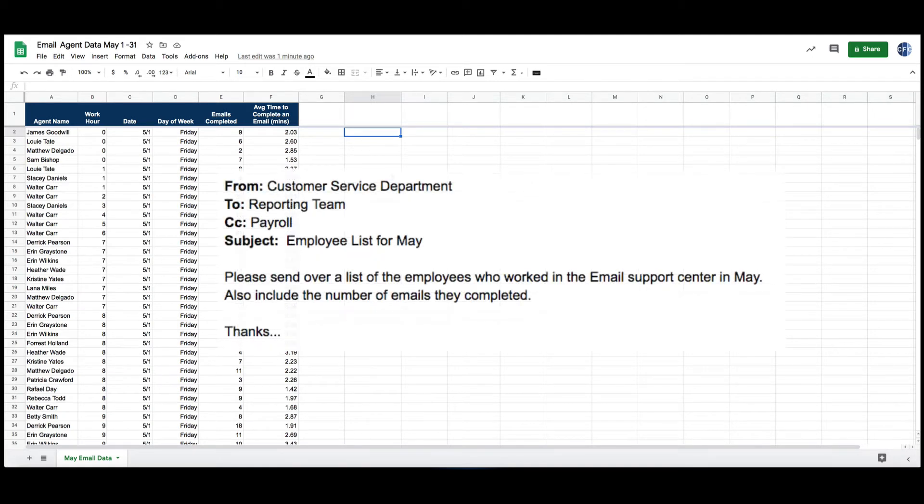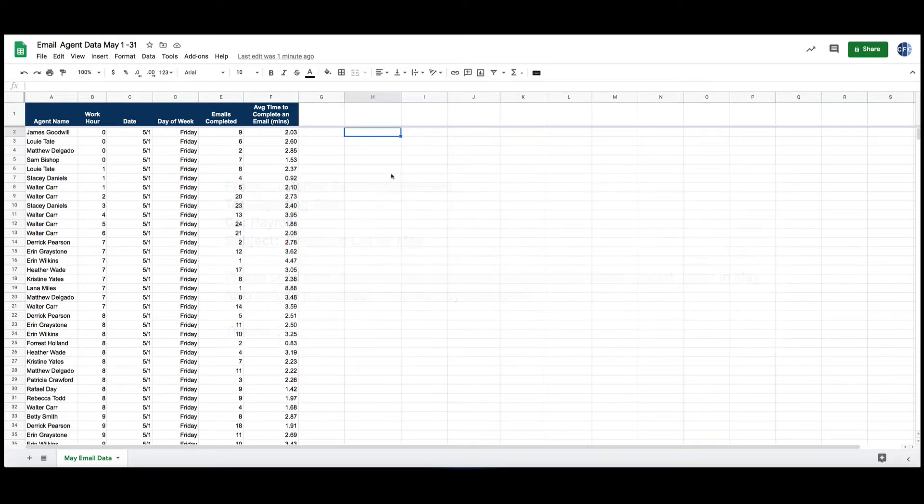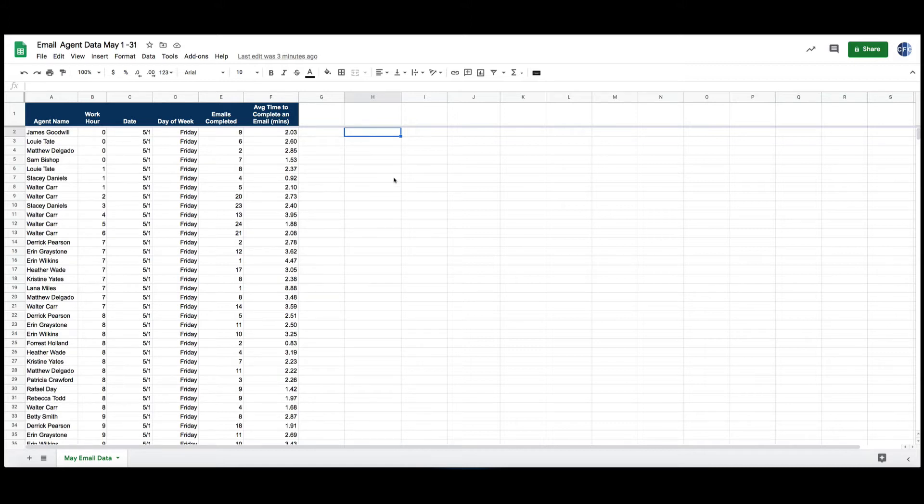Can you tell me how many emails each of the agents completed in May? It's a pretty simple request, should be easy to do, and it is easy to do, it just takes a long time.